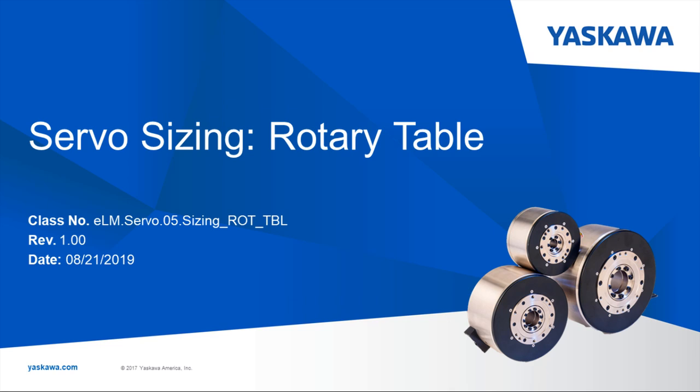In this video, I'm going to walk through a rotary table sizing example using the Sigma Select software.